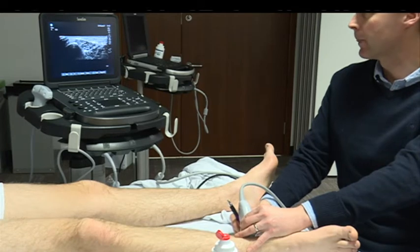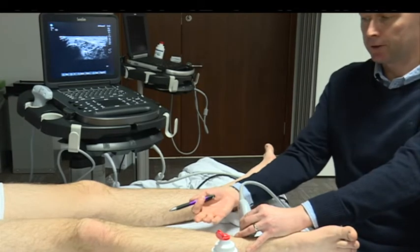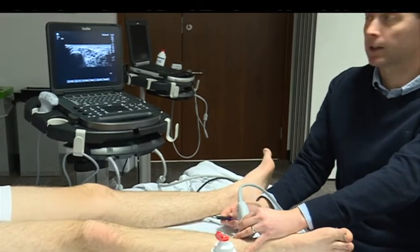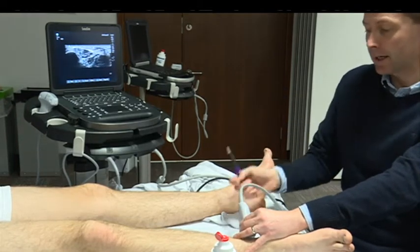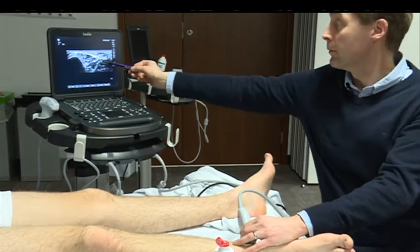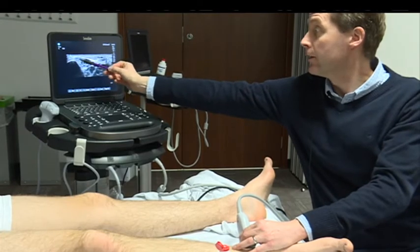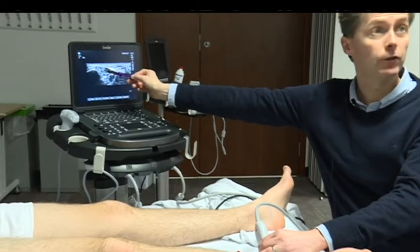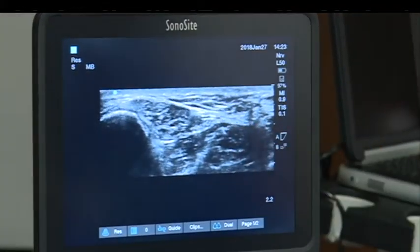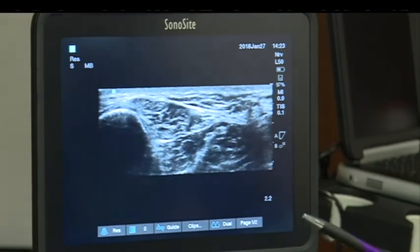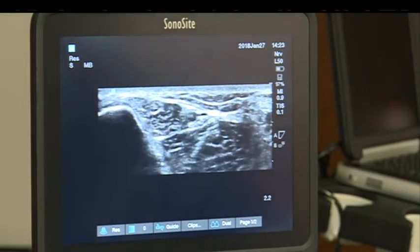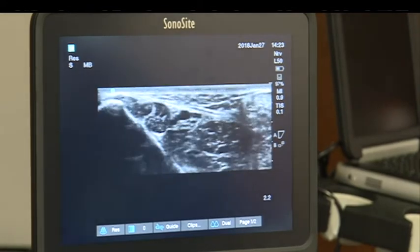To avoid needling through the Achilles, bring the probe a little bit further anteriorly. The natural angle would be to come in from the front, but this is where the tibial nerve is, and you've got two tendons here — tibialis posterior and flexor digitorum longus, the 'Tom and Dick' in the old mnemonic Tom, Dick, and Harry. The tendons are in the way, and so is the artery, so you have to needle from posteriorly.